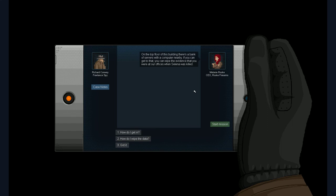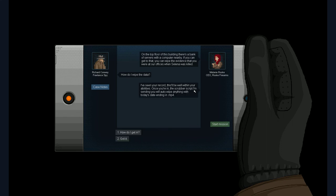Bullfog charge up time. Charge at full strength jump more quickly. Higher and faster jumps. Sounds useful. Machines. Accept the mission. On the top floor of this building there's a bank of servers with a computer nearby. If you can't get through that you can wipe the evidence that you were at our office when Selena was killed. How do I get in? She opens the door for me. So that's not a problem. How do I wipe the data? I've seen your record. This will be well within your abilities. Once you're in the scrubber script I'm sending you will auto wipe anything with today's date and ending in Empire 4. Got it. Let's get start.